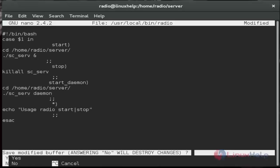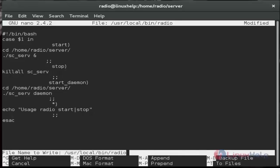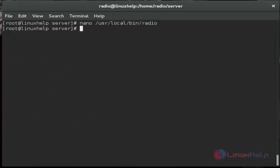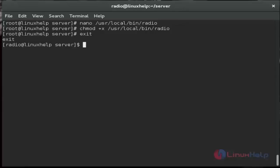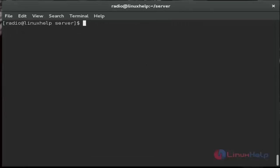And then set execute permission to that radio file, then exit root account. Now I am again logged in as the radio user.